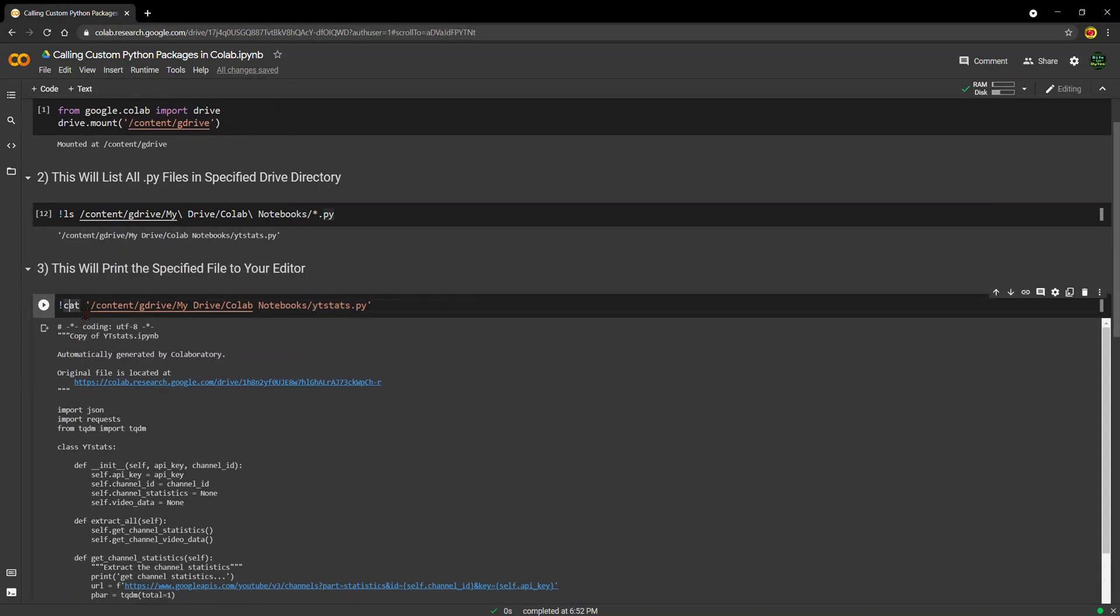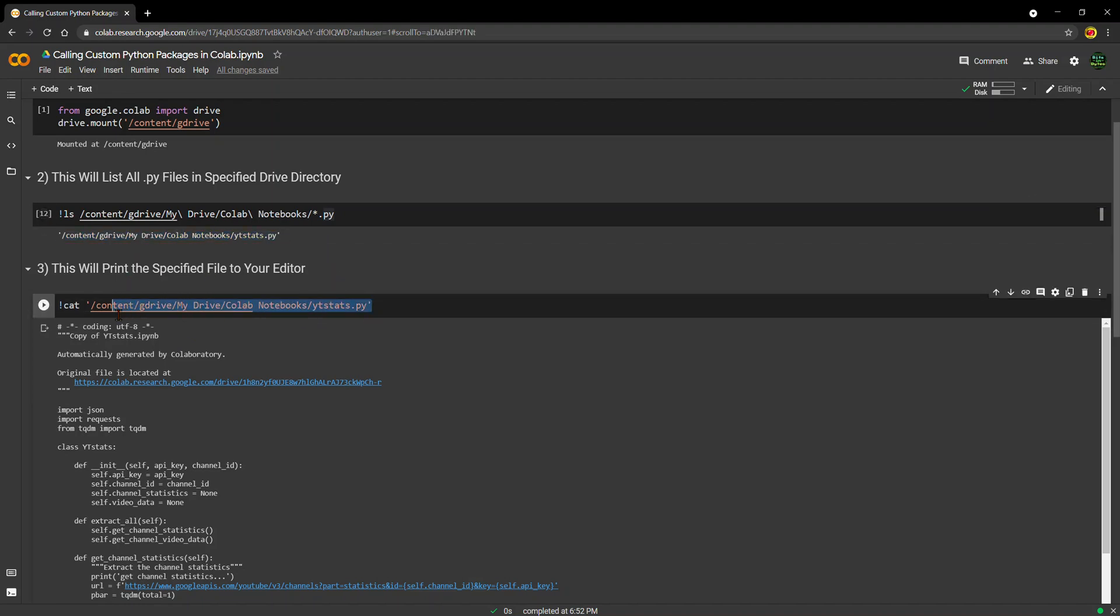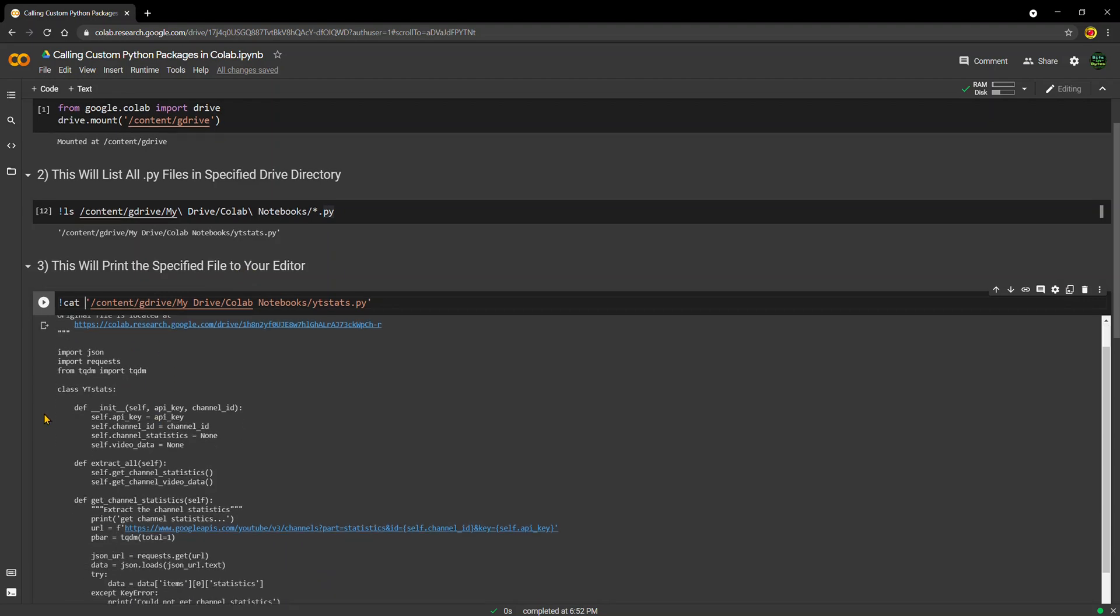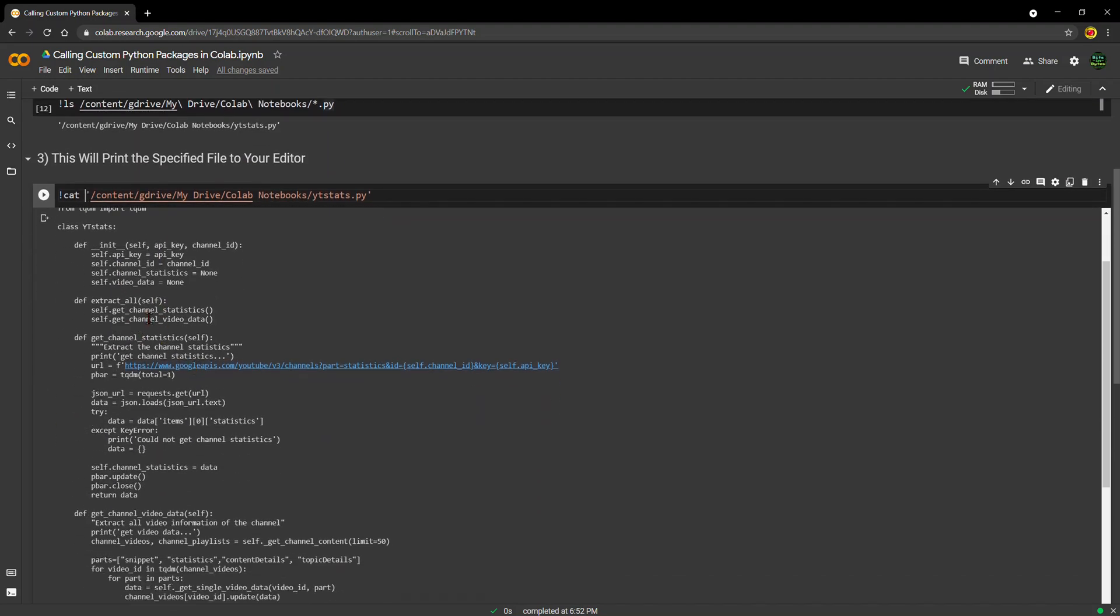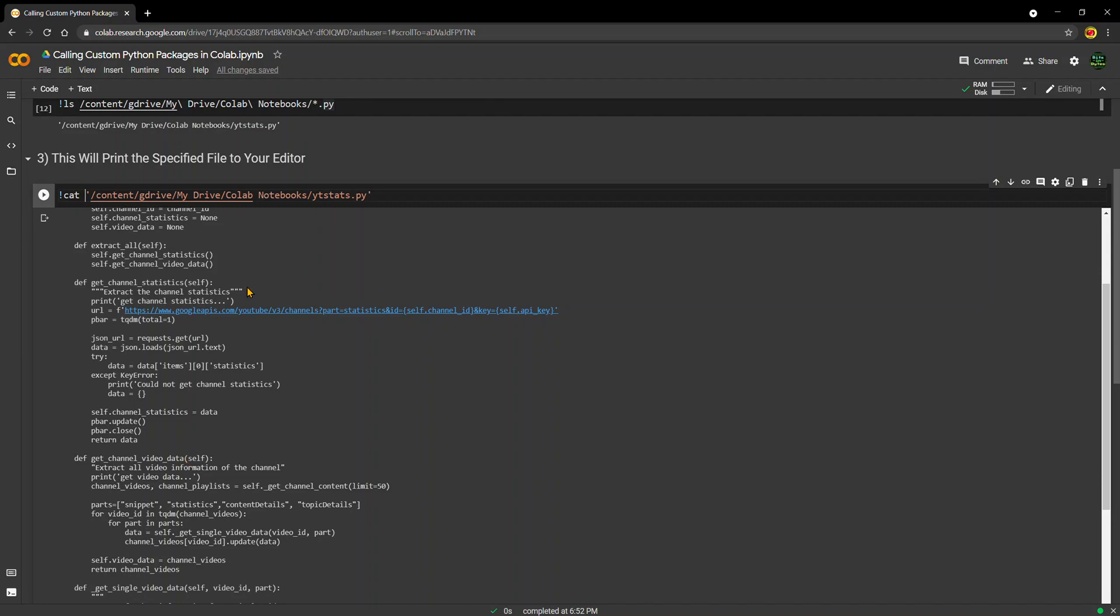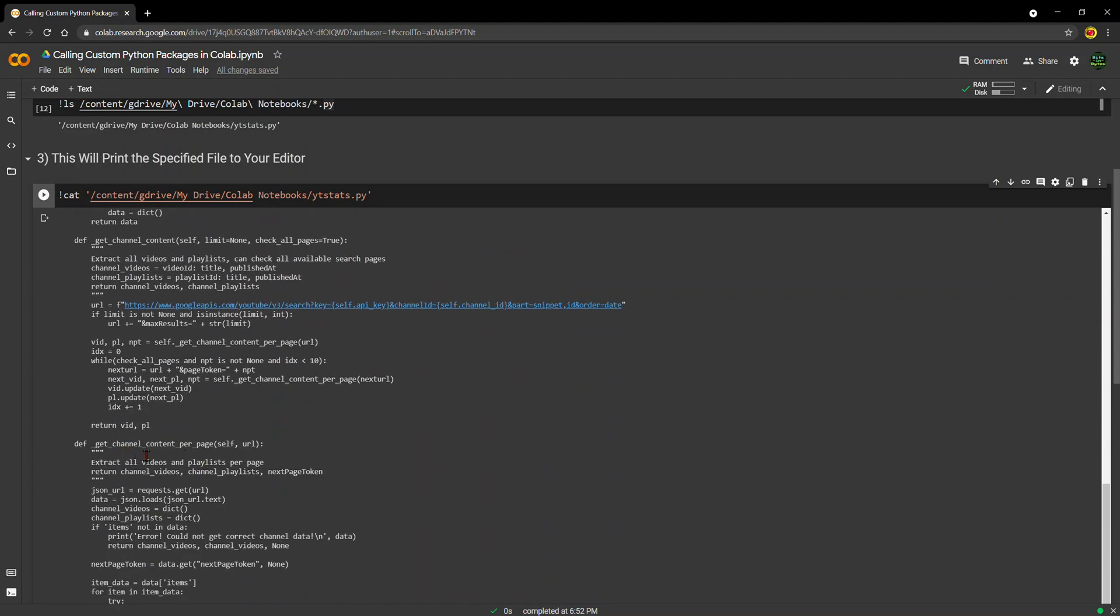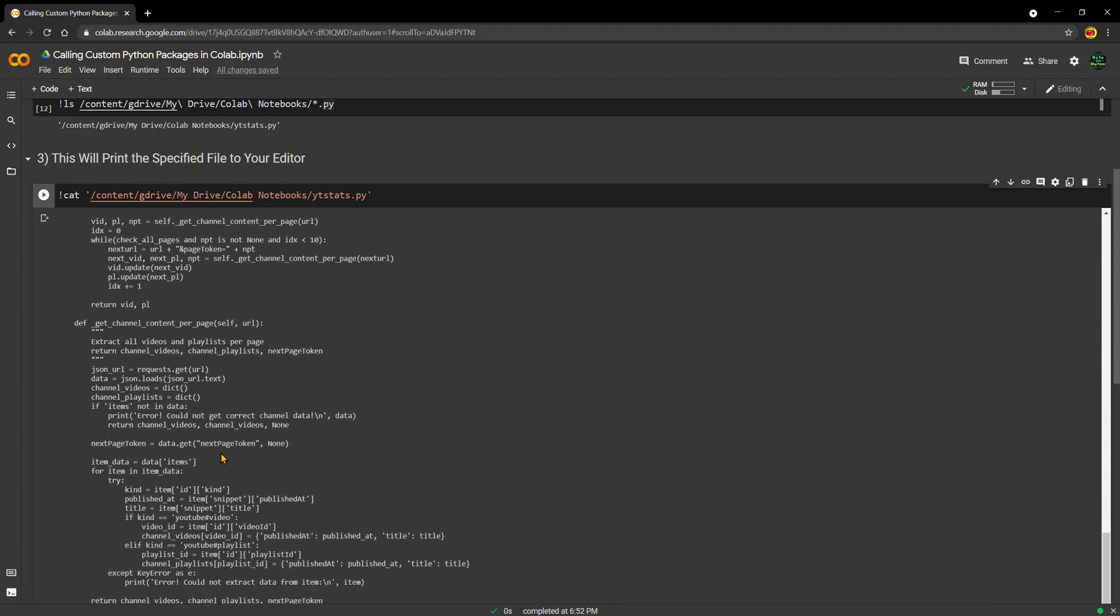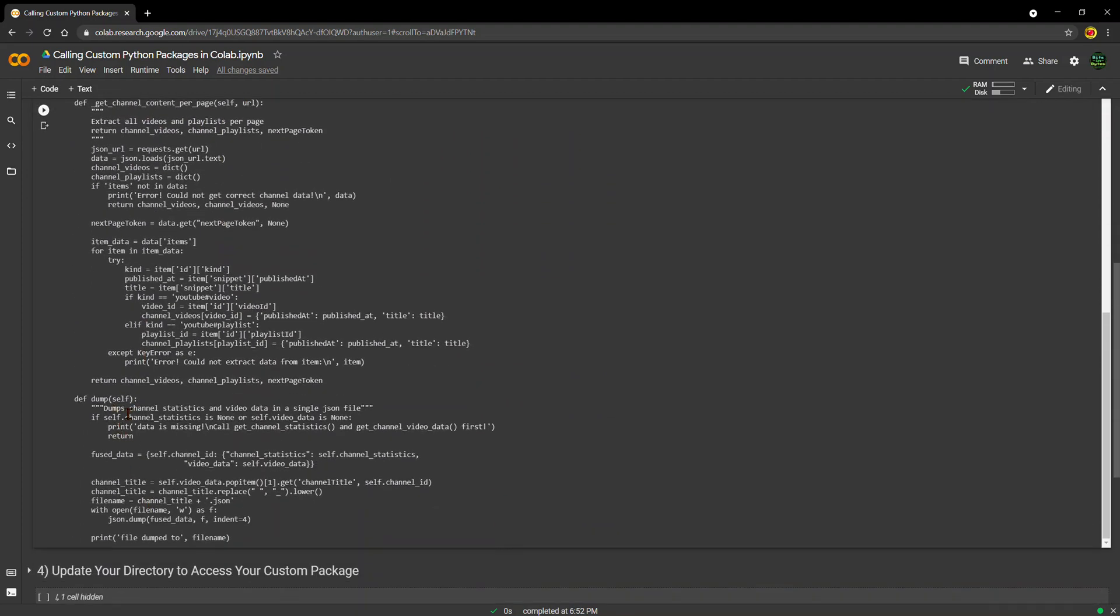And then if you do the cat Unix command - I think it stands for concatenate - but it basically is going to print the entire contents of that file right to your editor. So then you can see all of the different functions and commands that are available in the ytstats.py file. We can see there is extract all, get channel statistics, get channel video data, channel content per page.